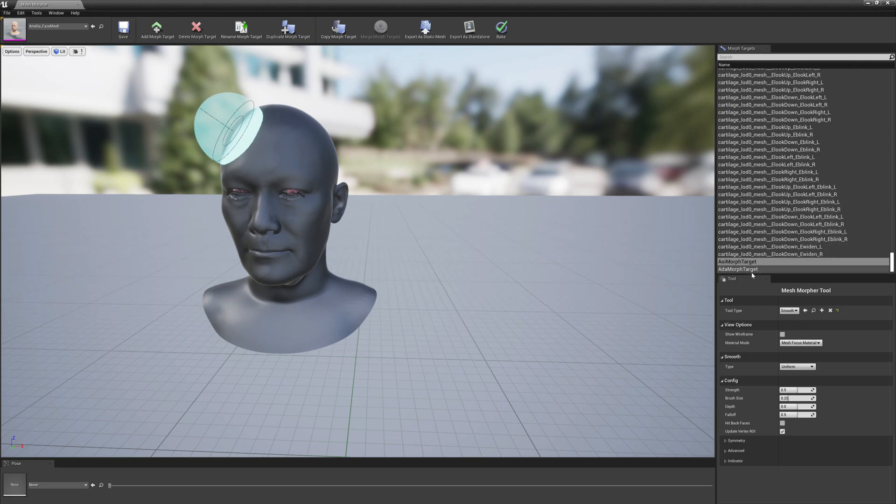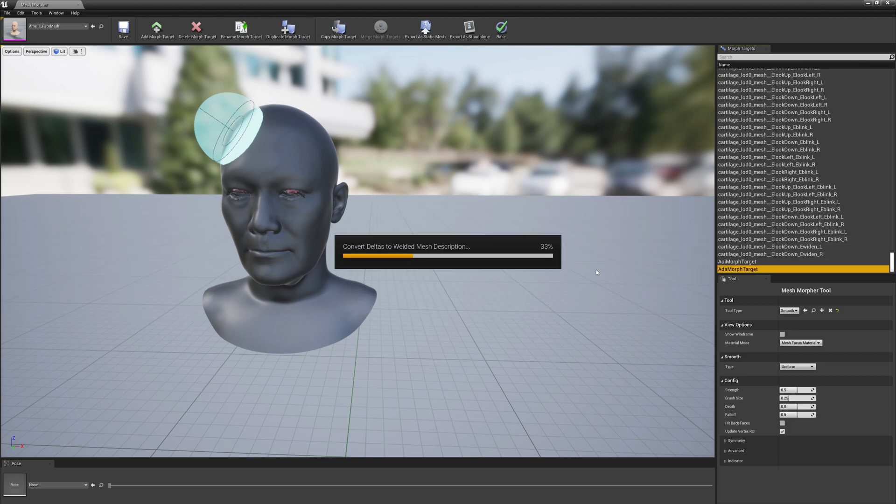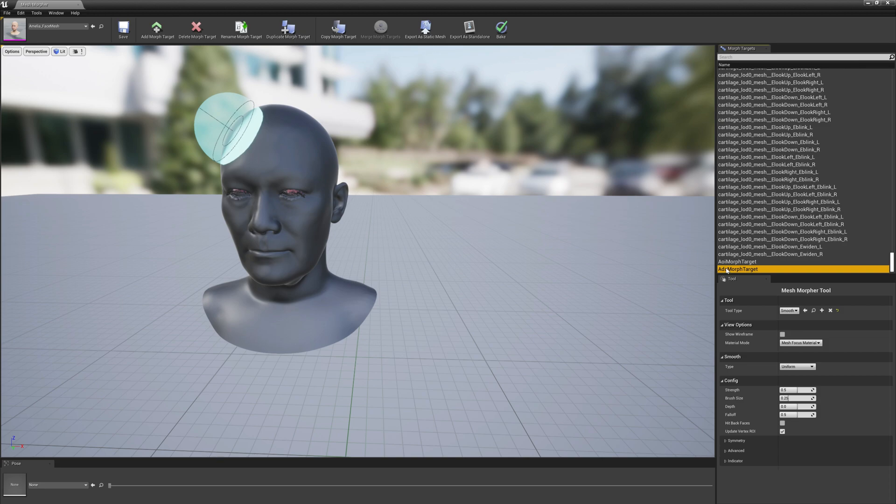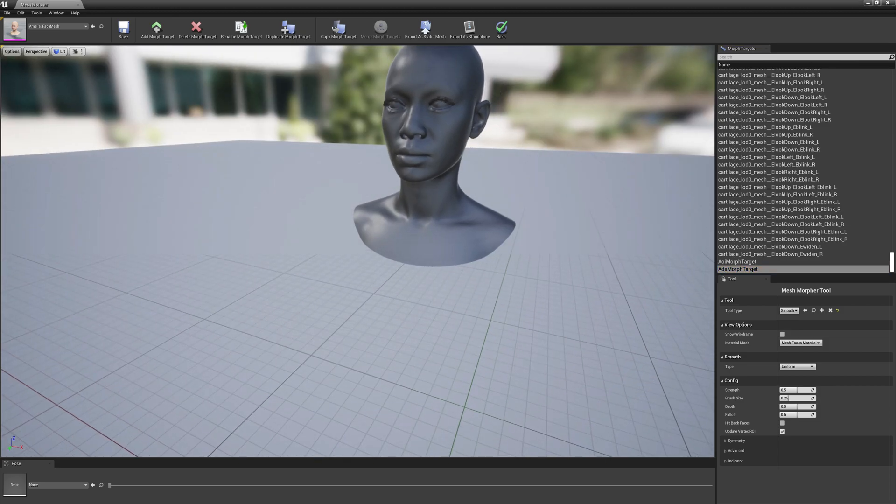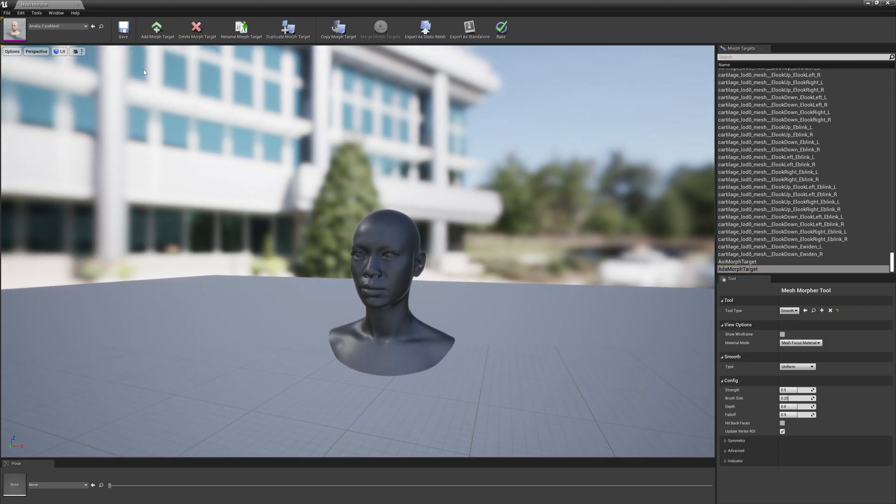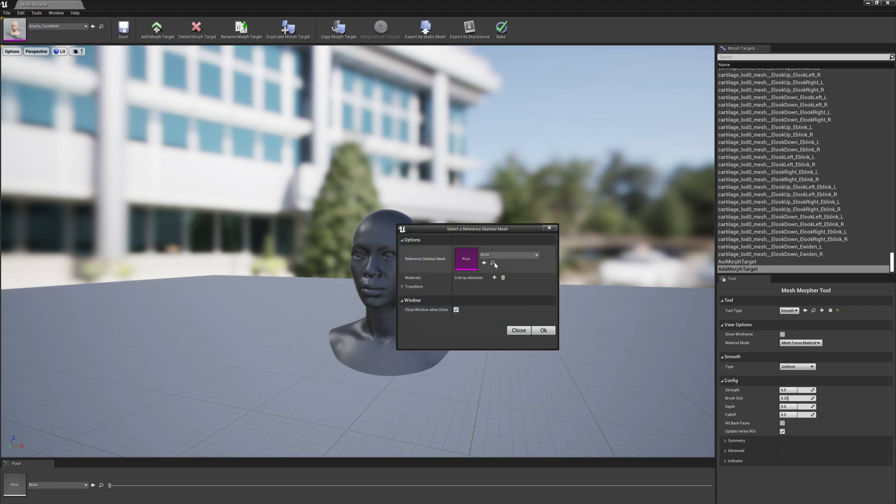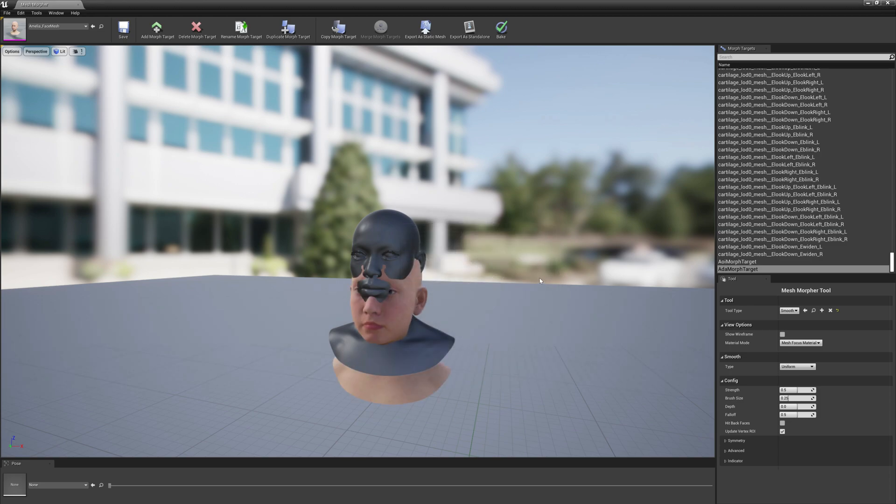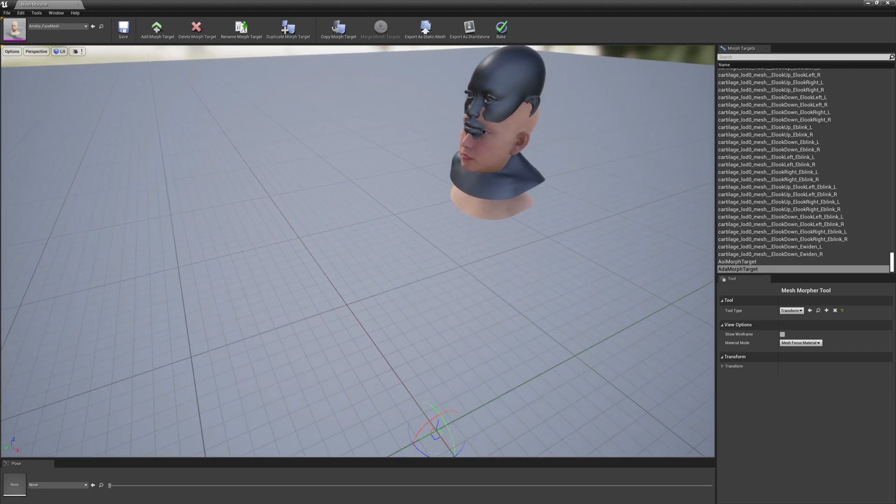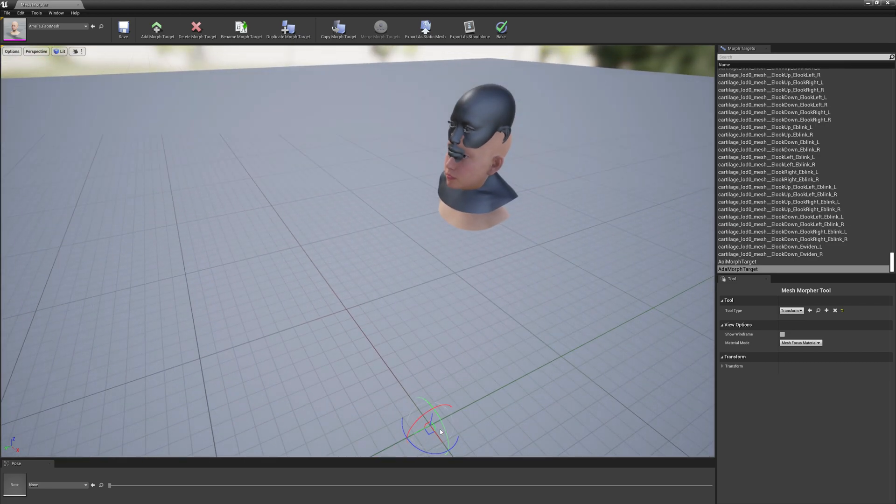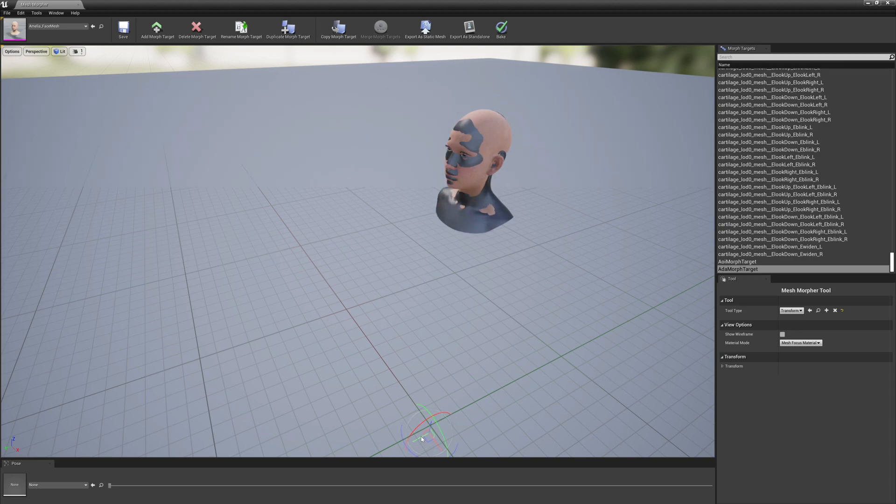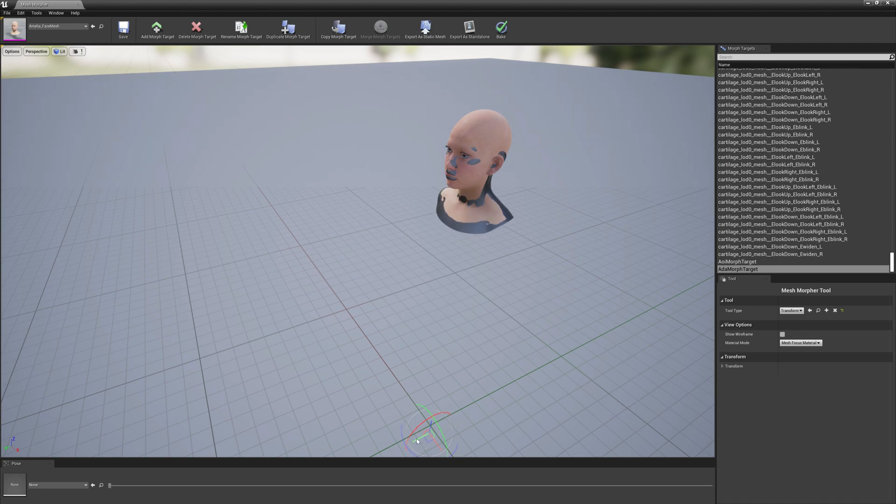OK it's done. Let's open Ada morph target. And we will attempt to do the same thing. We will add a reference skeletal mesh and point it to Amelia, and switch to transform tool. Let's see, probably a little bit down.